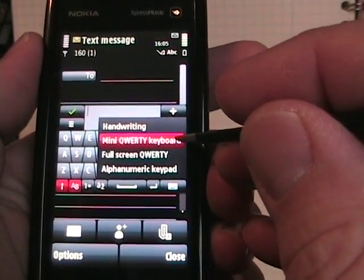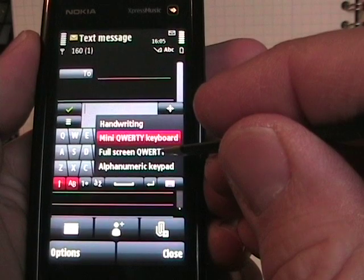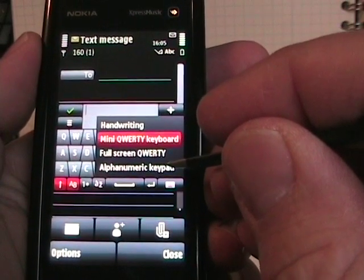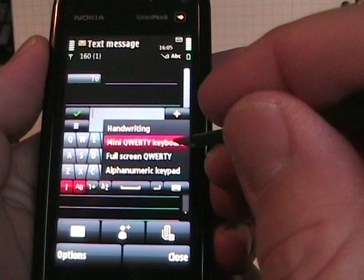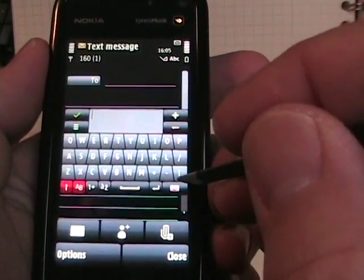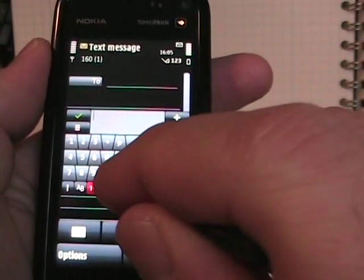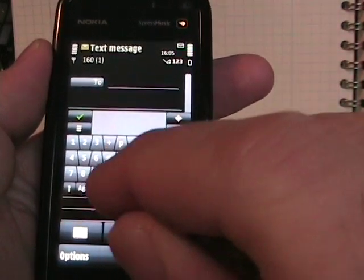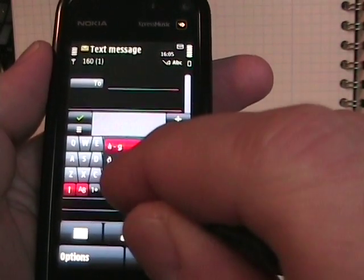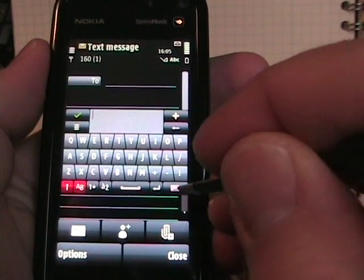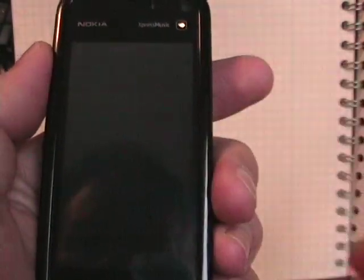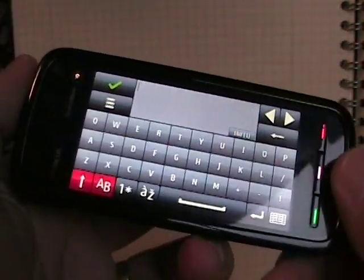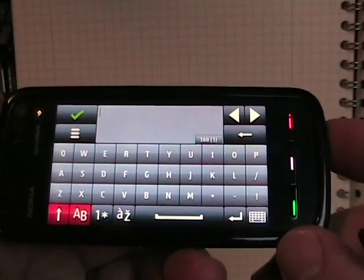There's a mini QWERTY keyboard, a full screen QWERTY, and an alphanumeric, like a keypad. So, I'll just show you. This is the mini QWERTY, as you can see. And then you can go between numbers, other symbols there. Other hyphens and stuff like that. So let's go to the full screen. When you tap full screen, it only pops into landscape, but it does that in every application.